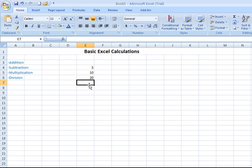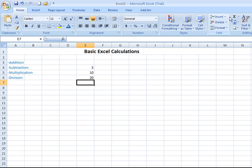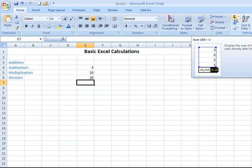You also have an even easier way to do this. You have what is called autosum. Autosum is this icon on the home tab over in the editing group of icons with the Greek sigma symbol. It looks like a letter E.